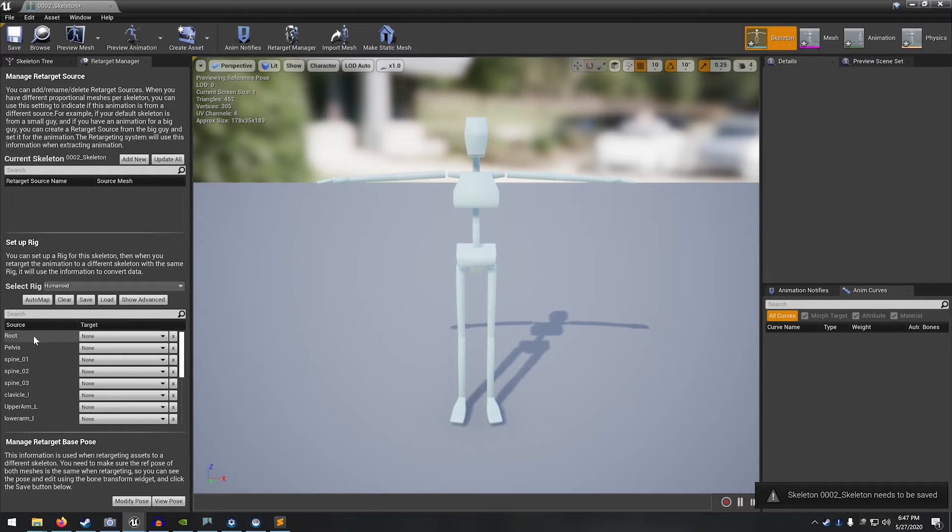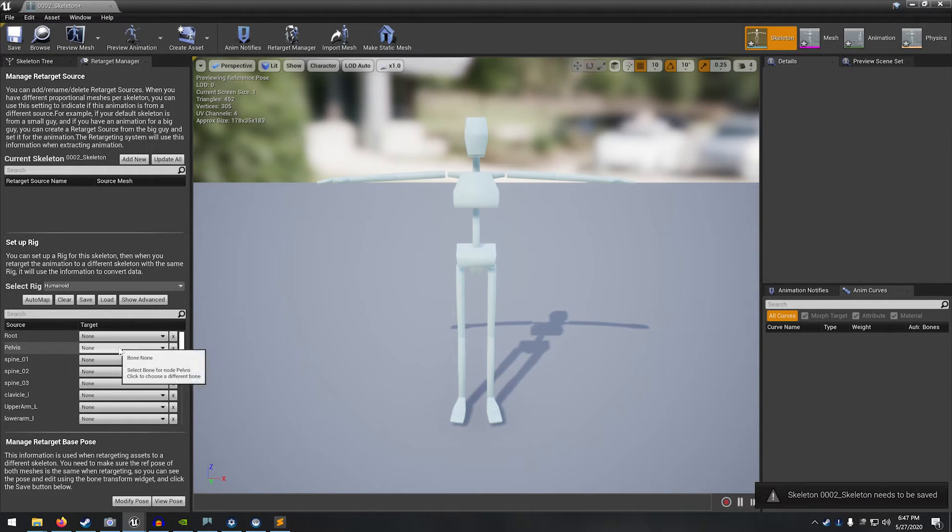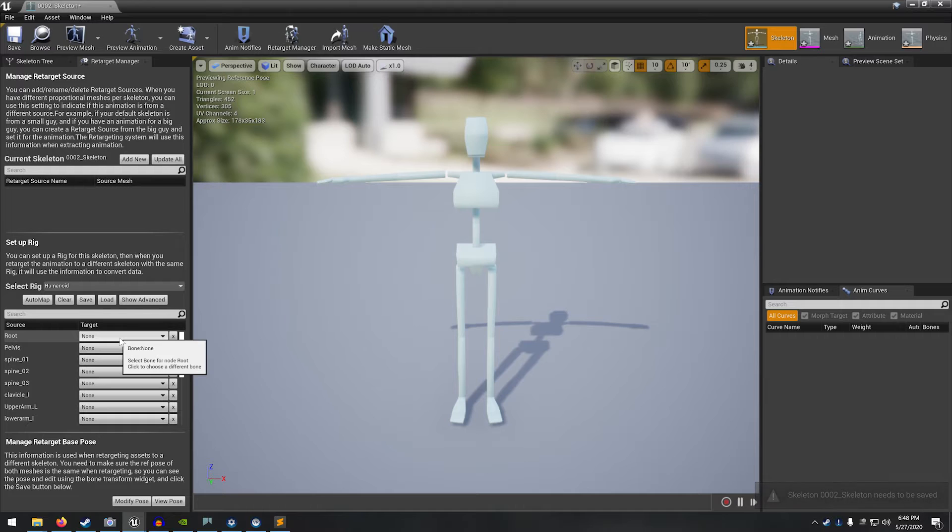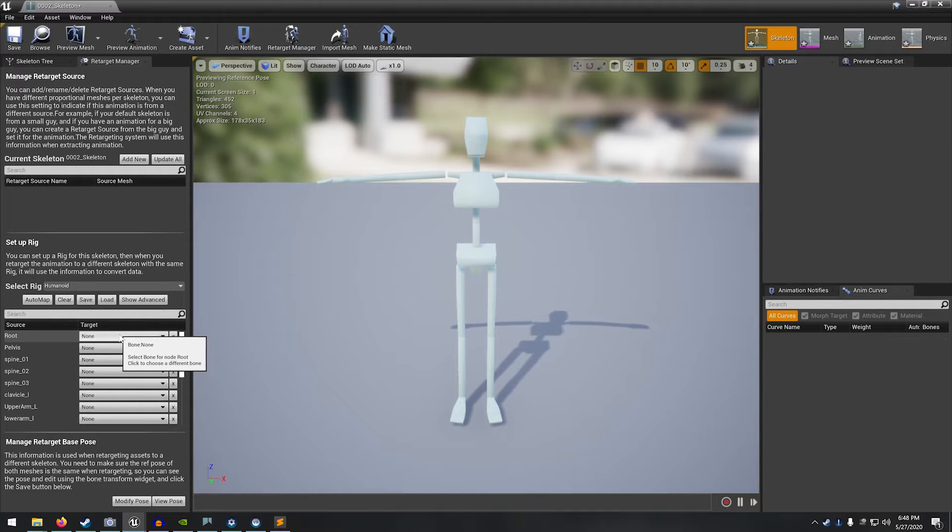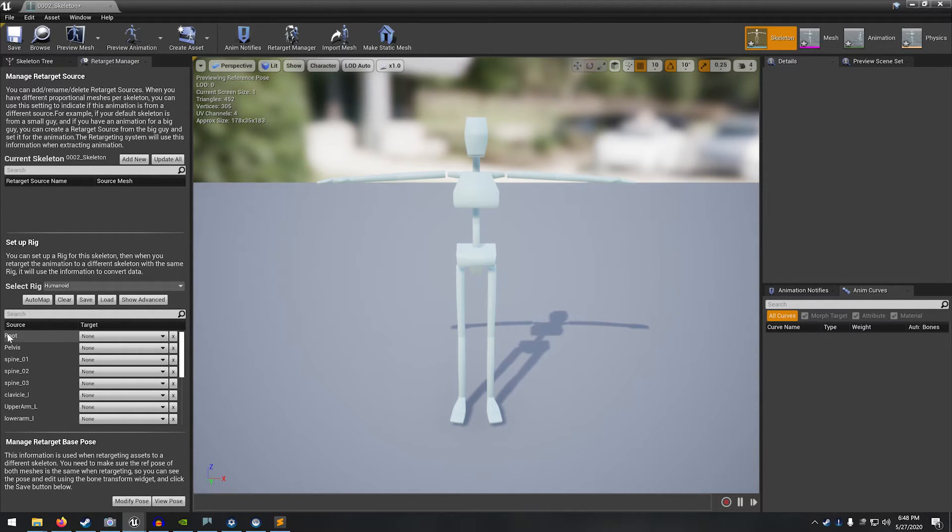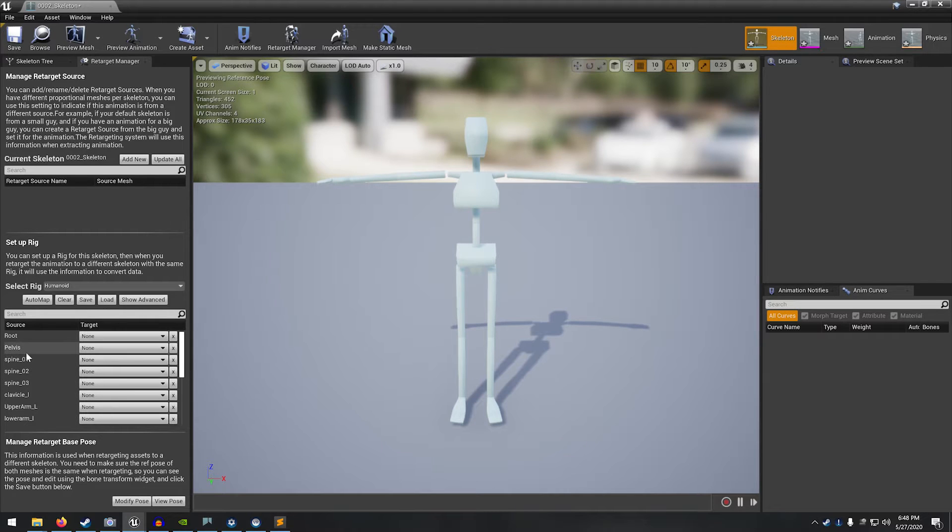You can see that it populated this list of source and target joints, joint names. This is basically a mapping that will show which body segment joints are going to apply the animation to the UE4 skeleton's joints because they're named differently.